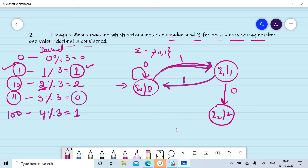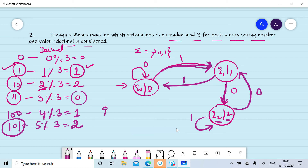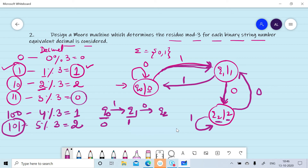For 100 (decimal 4, remainder 1): reading one we move to k1, reading zero we move to k2, then reading zero we need to go to the state with remainder one so we move to k1. For 101 (decimal 5, remainder 2): on reading one on k2 we remain in k2, giving remainder 2. The last symbol's state indicates the residue mod 3 of the given binary string.